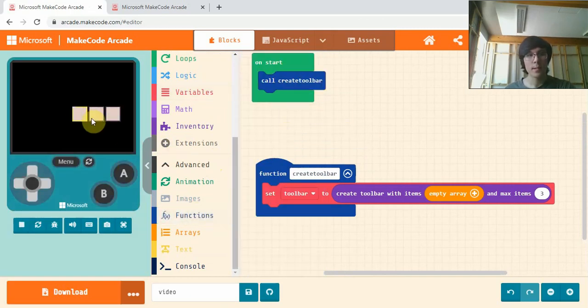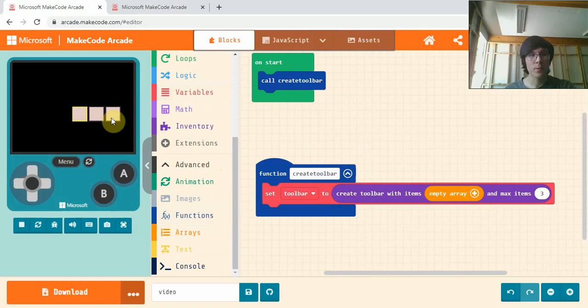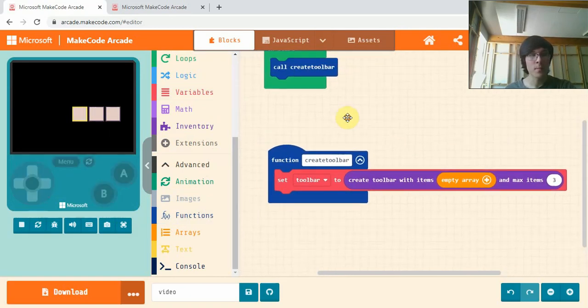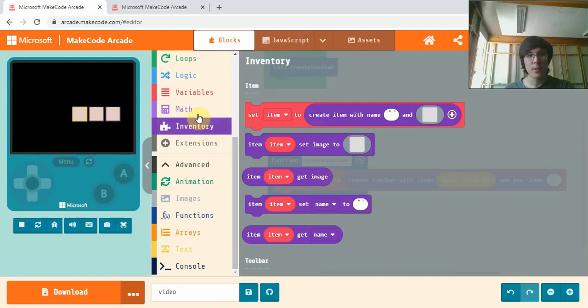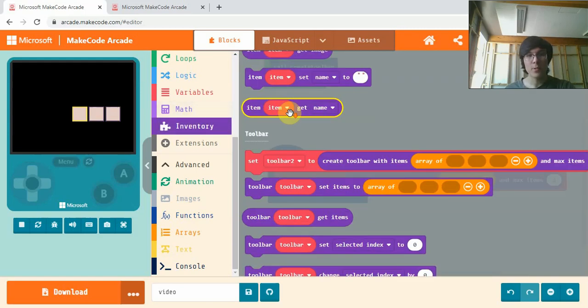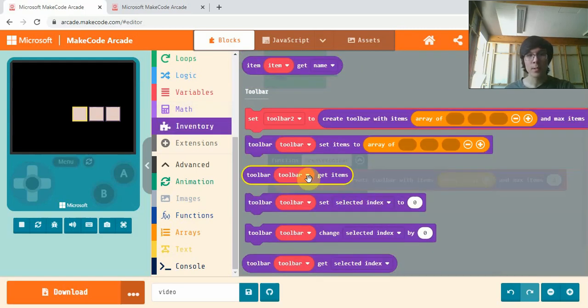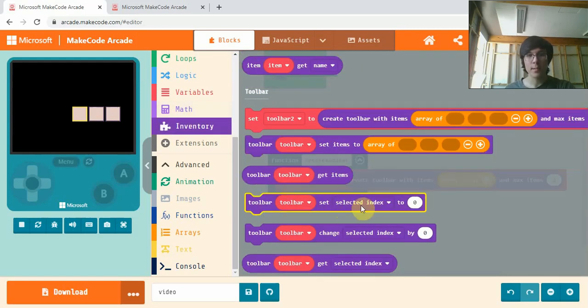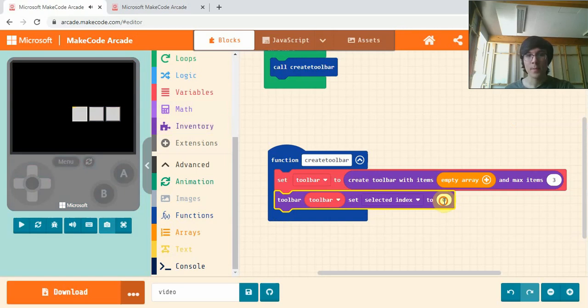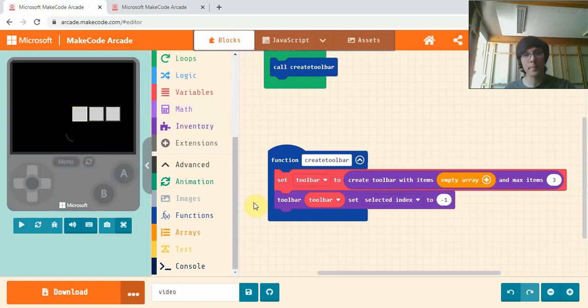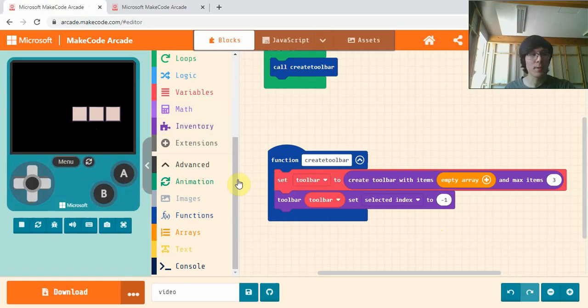And there's our toolbar. So it's got our three sections here. You'll notice that the first one is highlighted yellow. To change that, we're going to go into inventory and get this selected index. And we'll set that to negative one. And now we don't have that highlighted yellow.